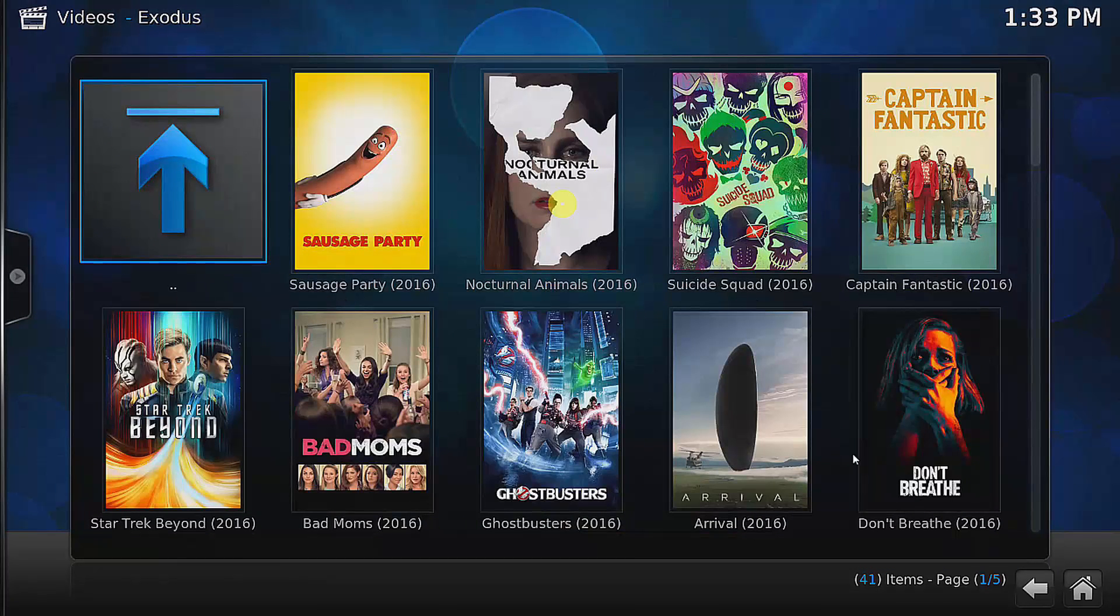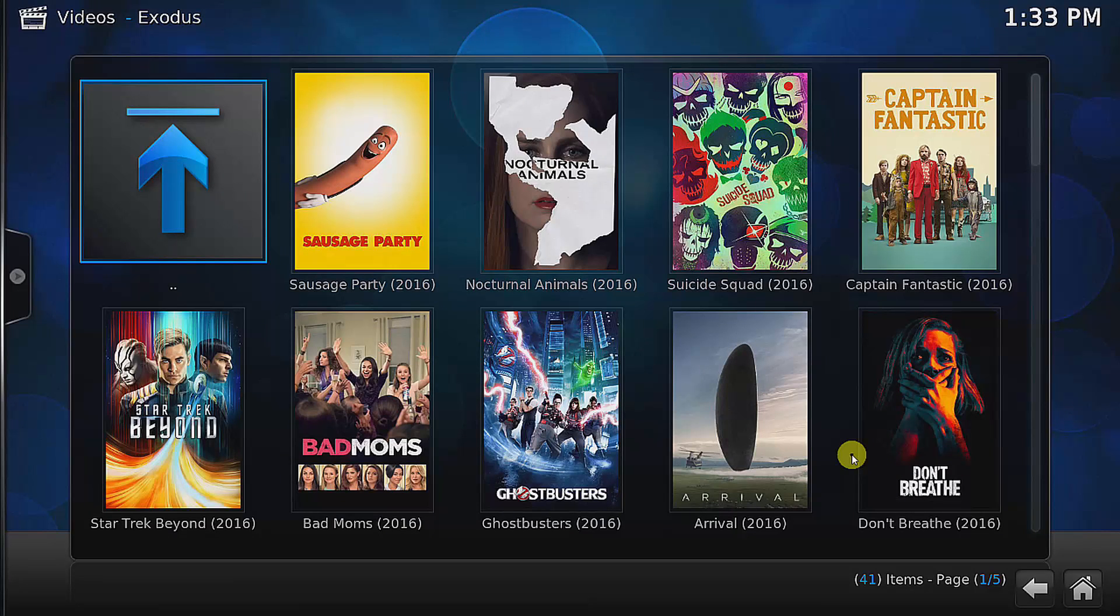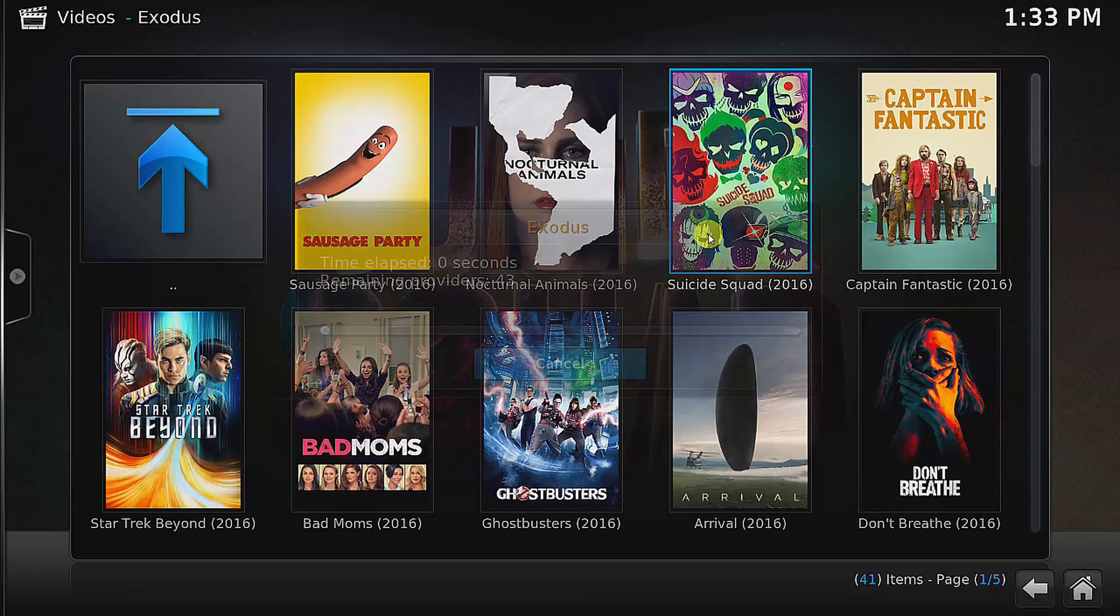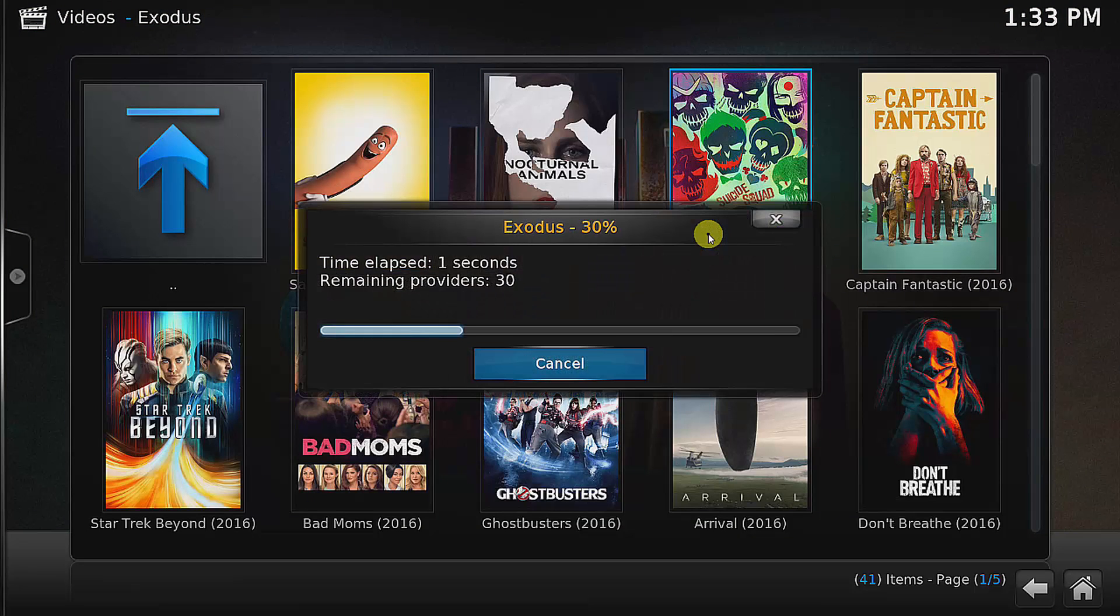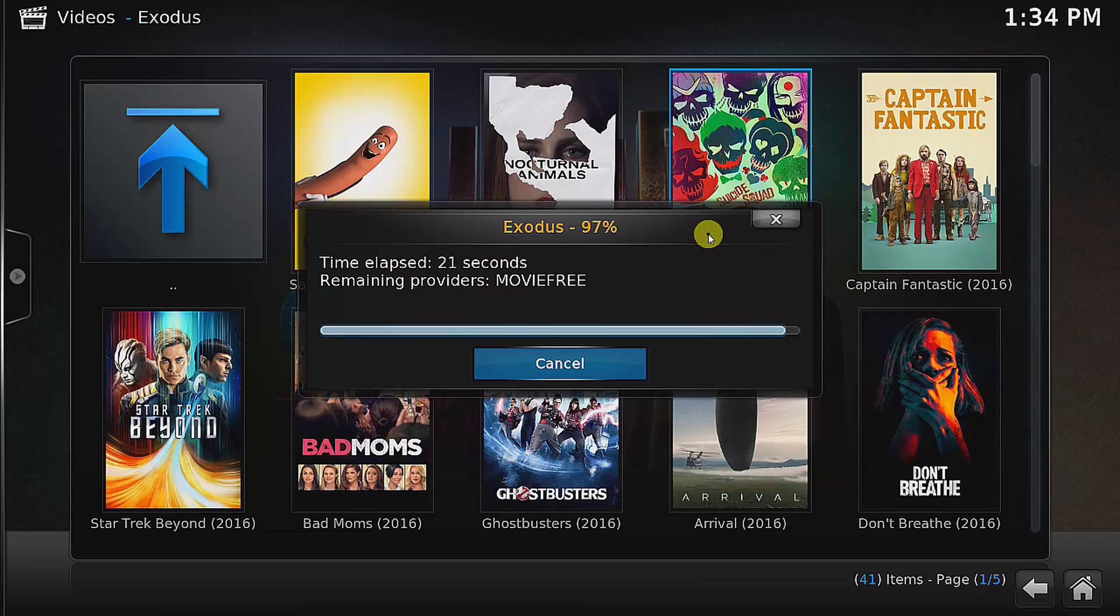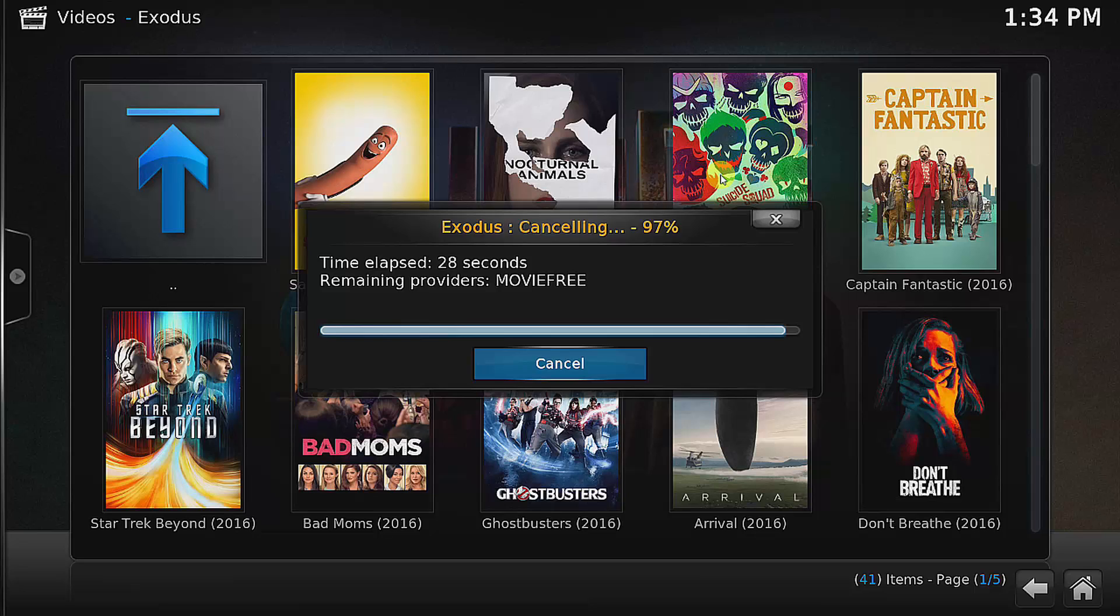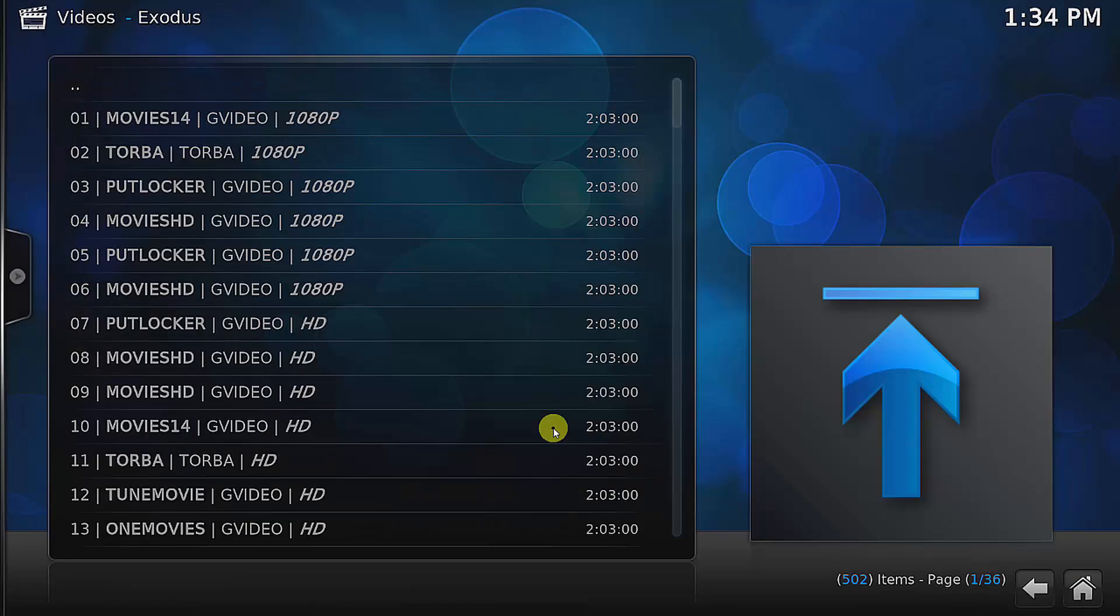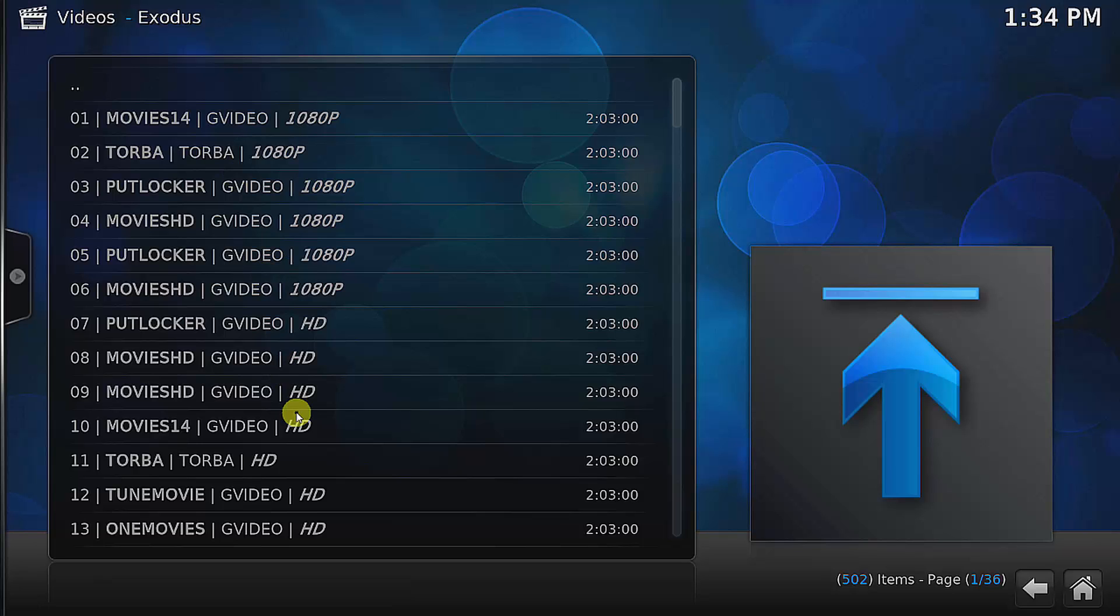I could just select any show. Some of the shows may have a problem, but if not then we can just select one. I'm choosing Suicide Squad. There may be a problem with this movie, so we just have to select another movie. Let me try the Ghostbusters.